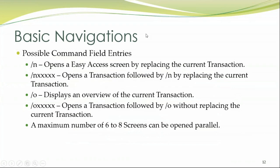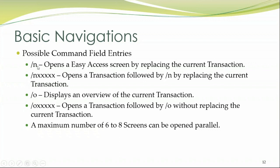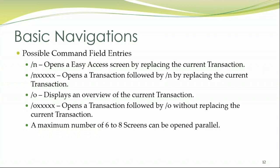So these are the basic navigations that you should know before you proceed with SAP. So let me show you, slash N refers to opens an existing easy access screen by replacing the current transaction. So slash N followed by a transaction code does this operation. Slash N followed by something opens a transaction followed by any transaction code, which replaces the current transaction. It means basically understand when you say slash N, it means it is going to replace. When you say slash N alone from any transaction, it's going to open an easy access screen that I've shown. But when you say slash N followed by some transaction, it's going to open that particular transaction code that you have mentioned here replacing the currently visible transaction.